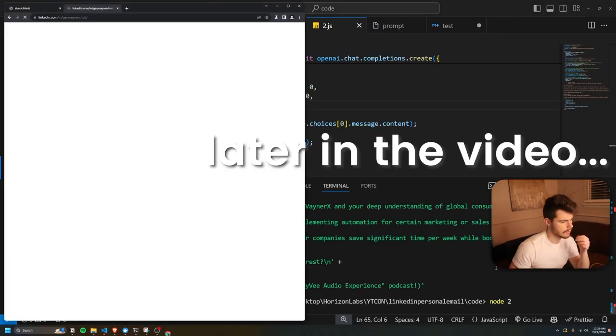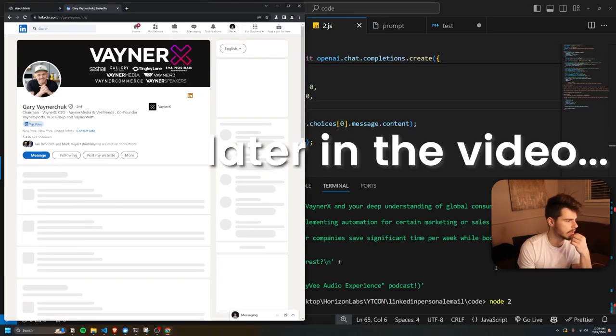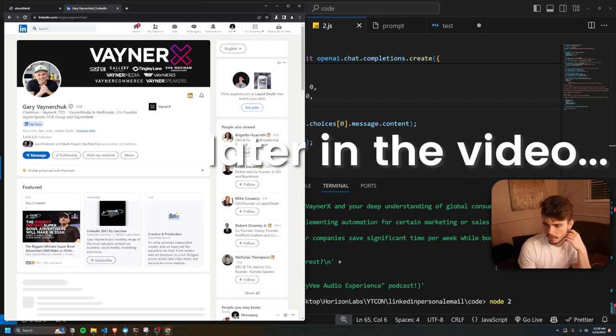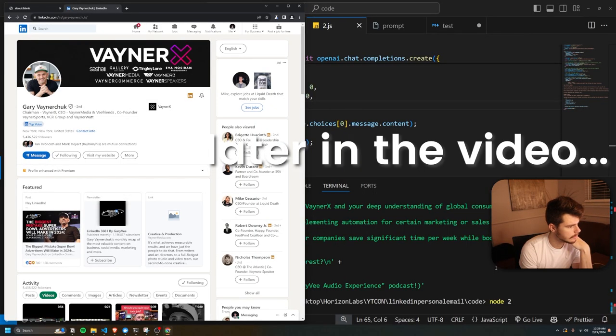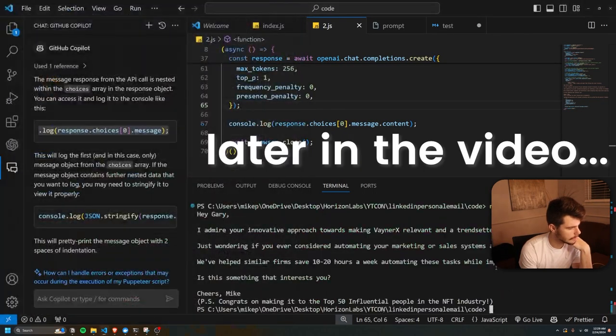In this video, we're going to build a little AI application that allows us to scrape LinkedIn profiles for a particular lead or user, take that information, run it through an AI bot, and then print out a hyper-personalized cold email for that particular person.